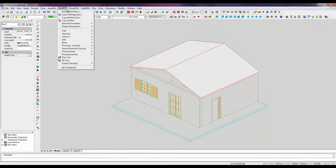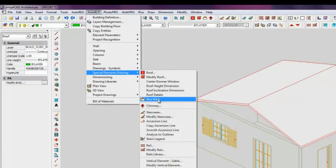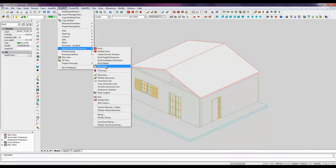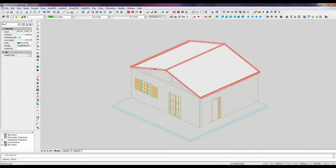To add the gable to the outer wall where you want, you should select the command AUTO BUILD SPECIAL ELEMENTS DRAWING RISE WALLS. Select the roof and select the wall.